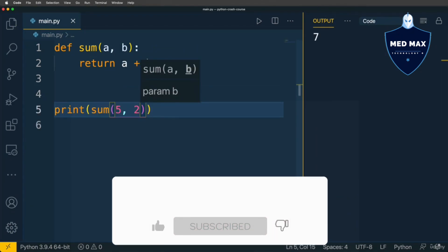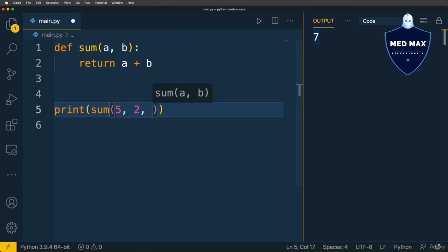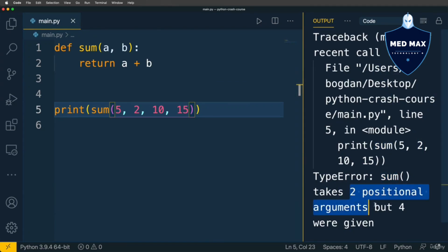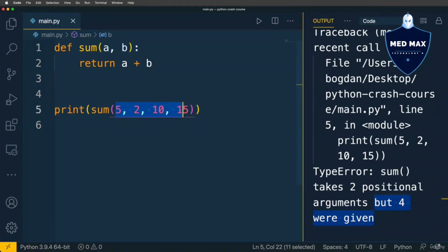Let's run the application and I get 7 in the output. But what if I want to sum all arguments that are passed in the function call, for instance 5, 2, 10, 15 and so on? If I try to run the application now I'll get a TypeError: sum takes two positional arguments but four were given. Here we specified only two parameters but passed four arguments. That will lead to this error in Python. But how could we solve this problem?